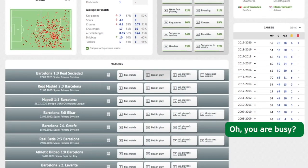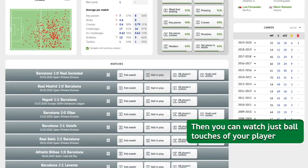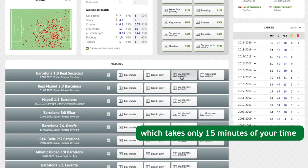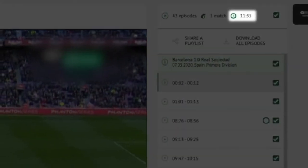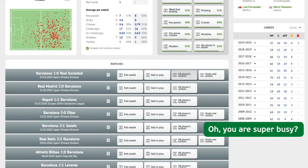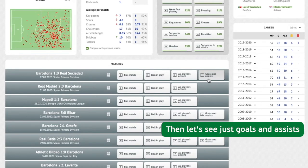Oh, you are busy? Then you can watch just the ball touches of your player, which takes only 15 minutes of your time. Oh, you are super busy? Then let's see just goals and assists.